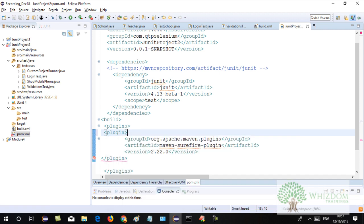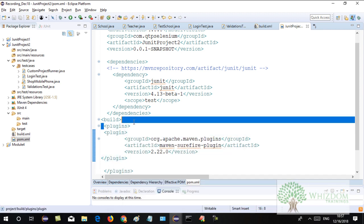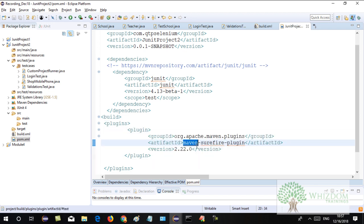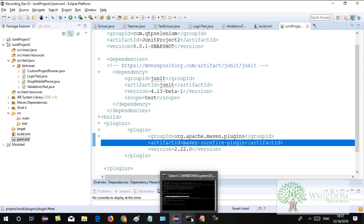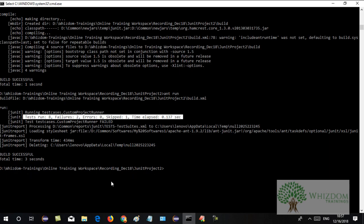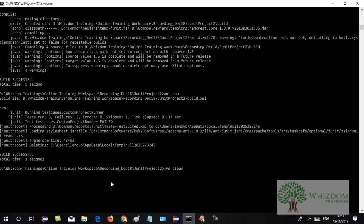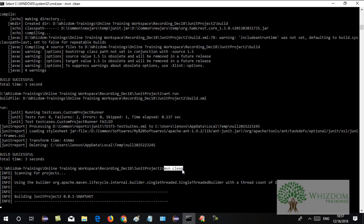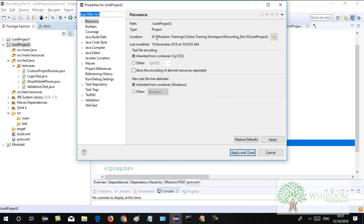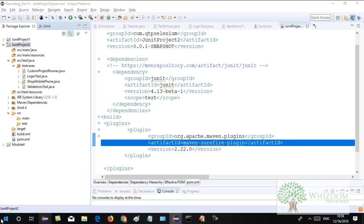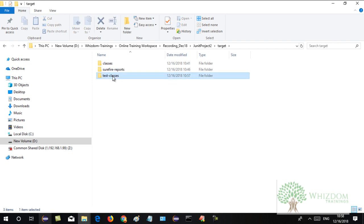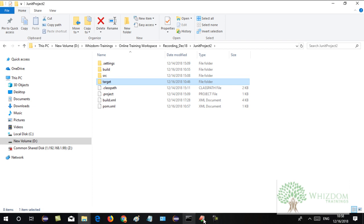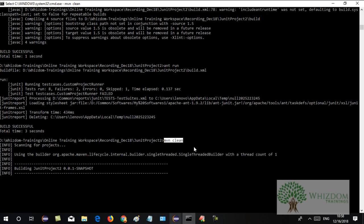This is the Maven Surefire Plugin, defined under the plugins tag. Maven Surefire Plugin can execute JUnit tests very easily. The first command you can give on the command prompt — after going to the path of the project where pom.xml is — is 'mvn clean'. When you give mvn clean, it cleans the target directory that was created by Maven.